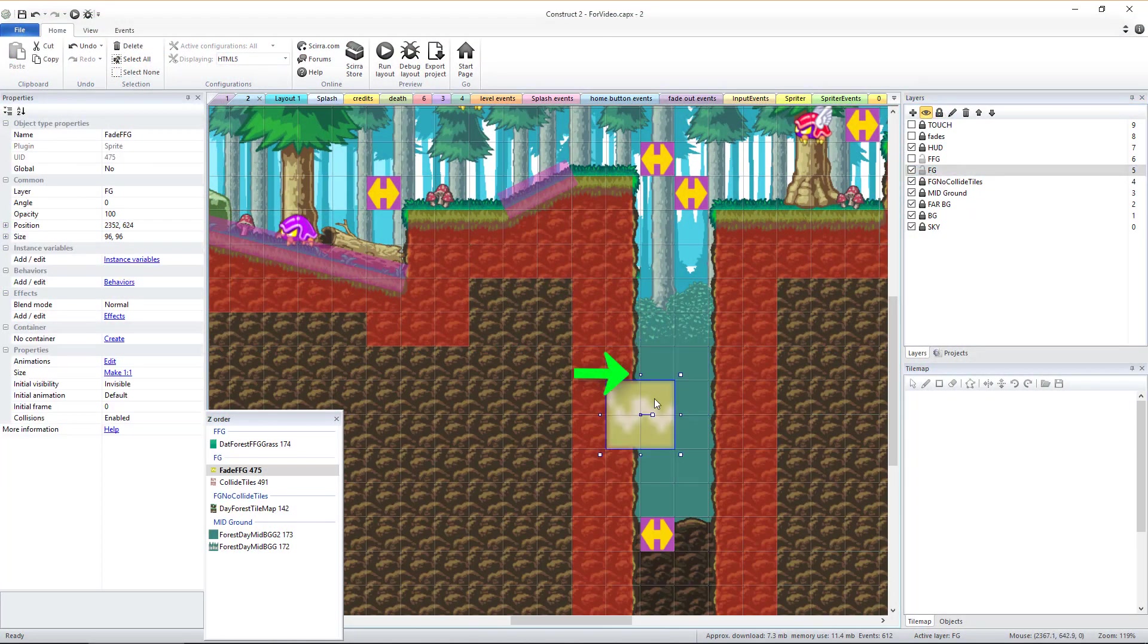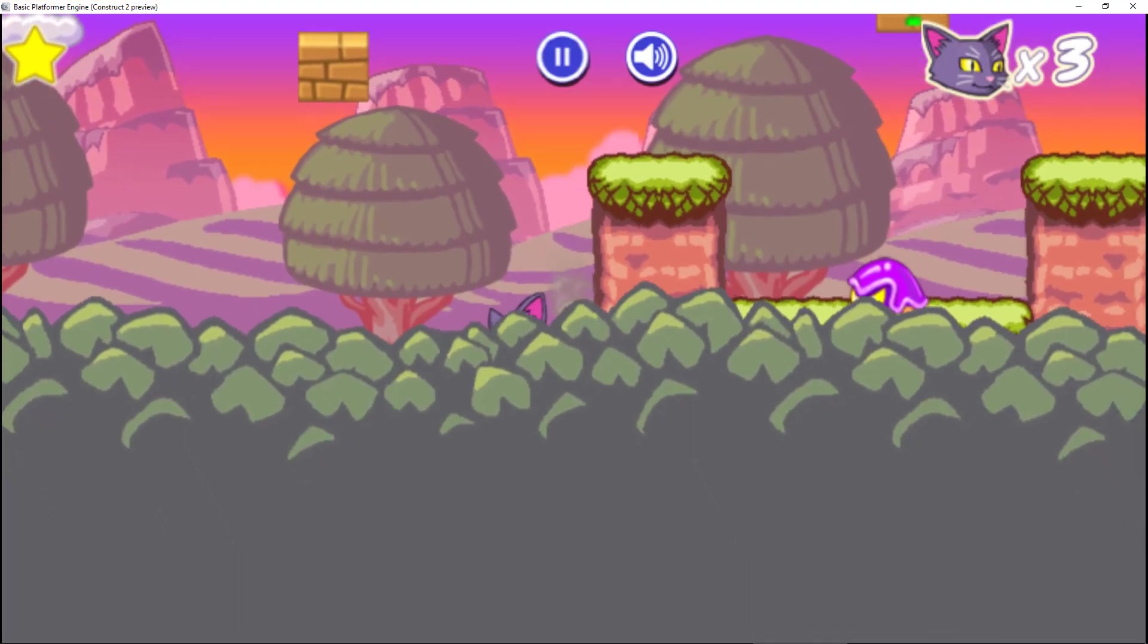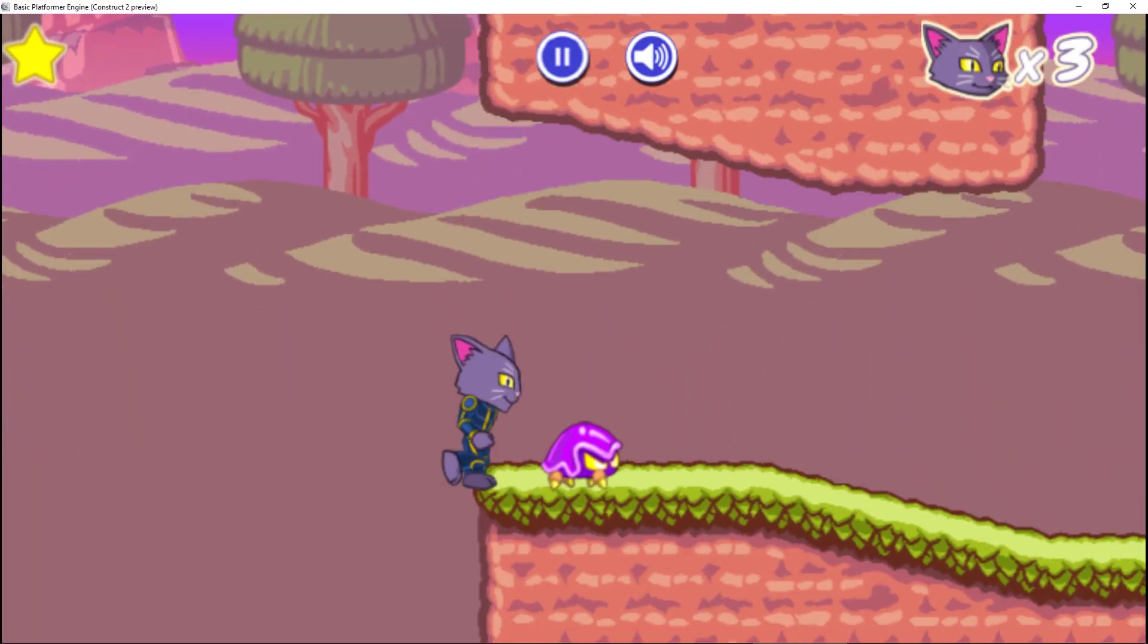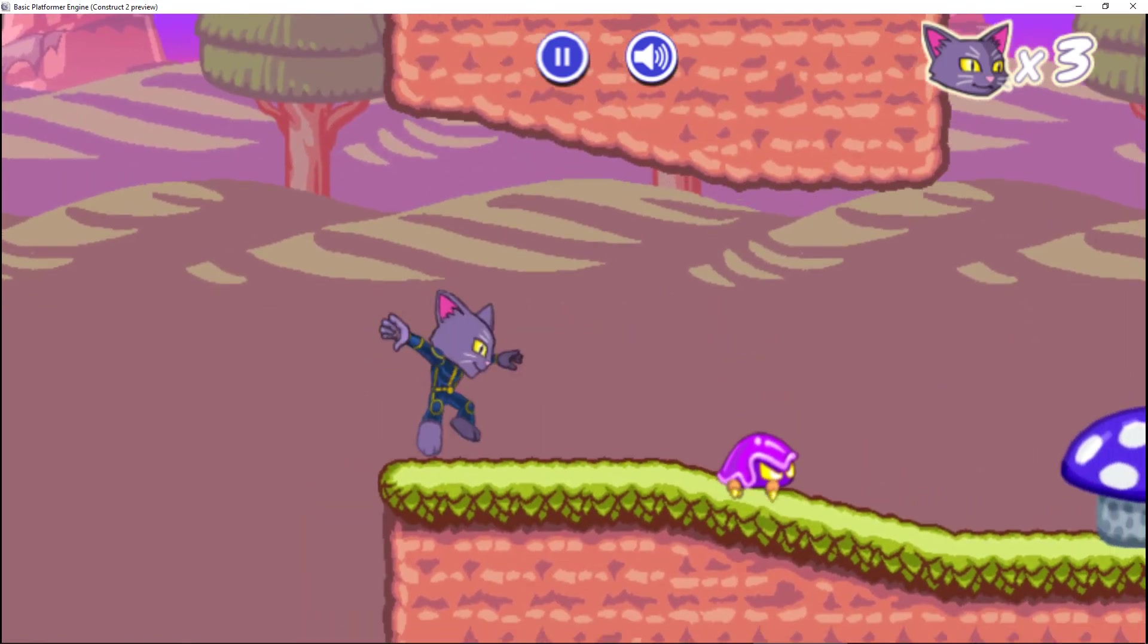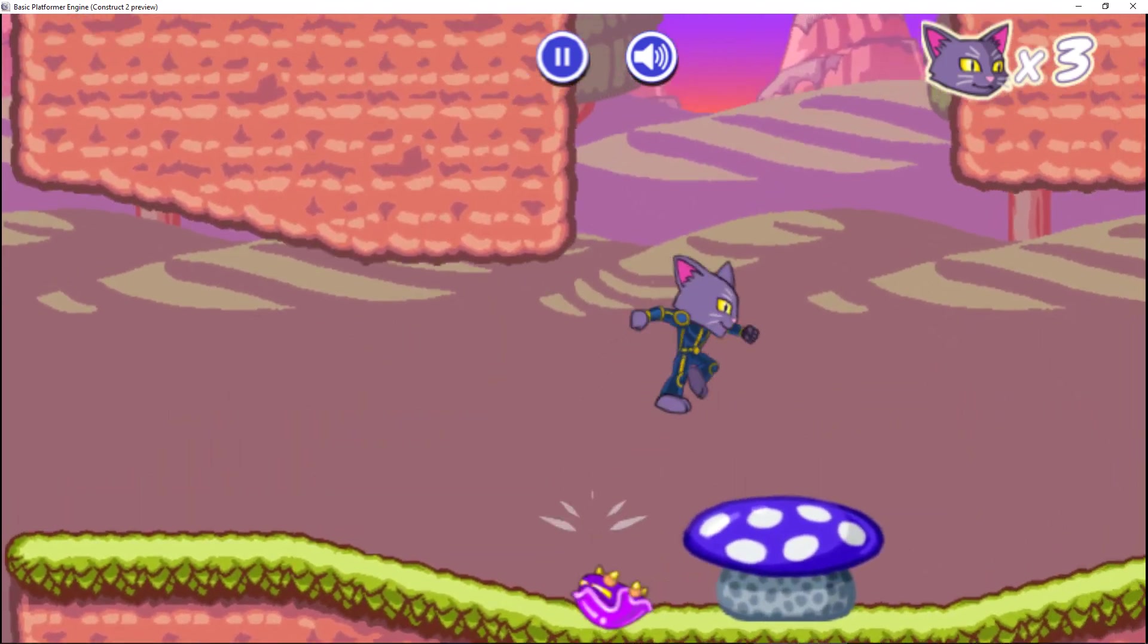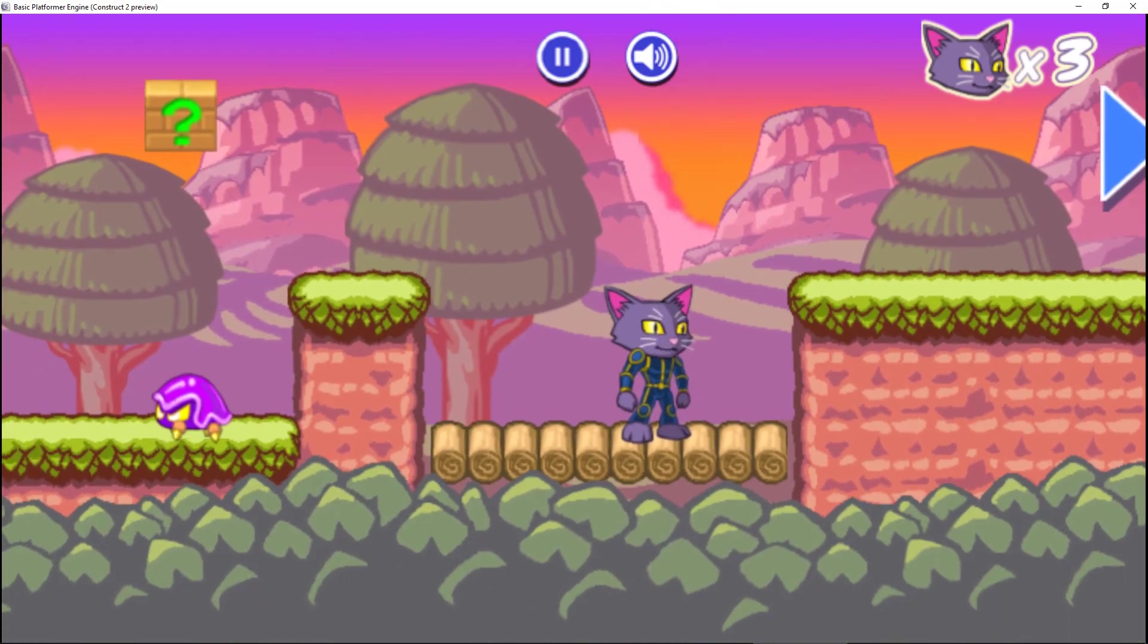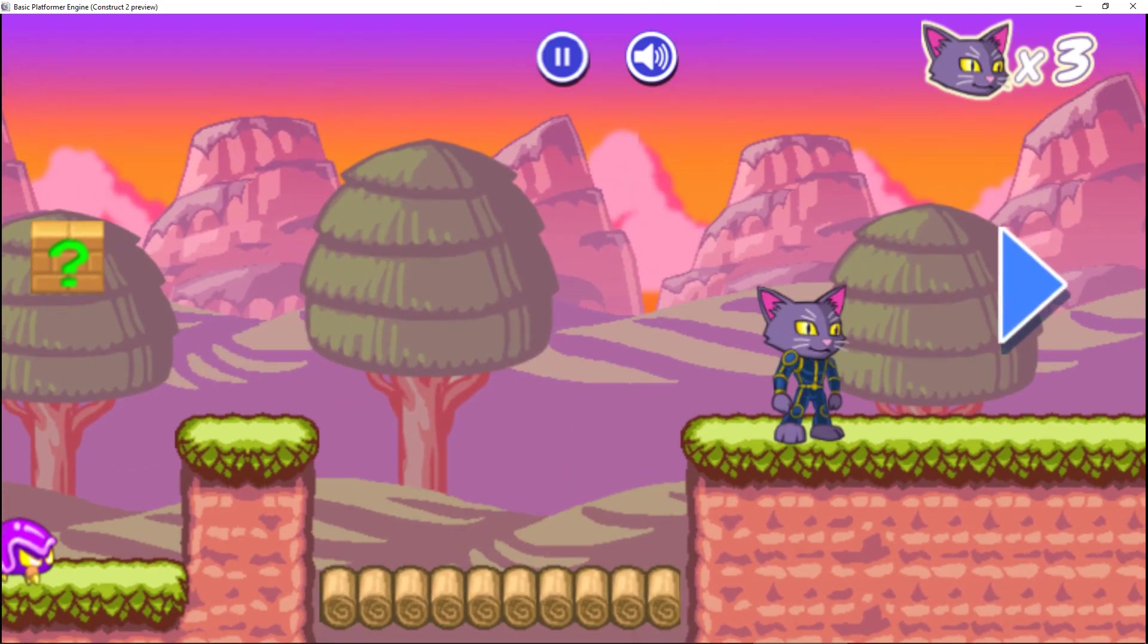you can position the Fade FFG sprite to the vertical position where you'd like the FFG layer to fade to transparent once the player goes lower than that. When the player goes back above that position, the FFG layer will fade back in to fully opaque.